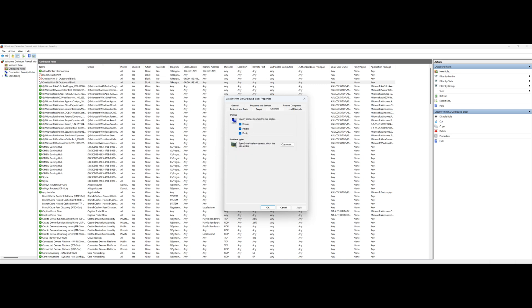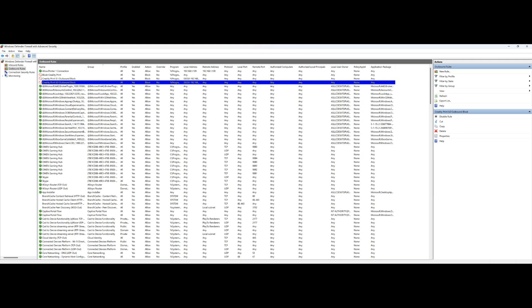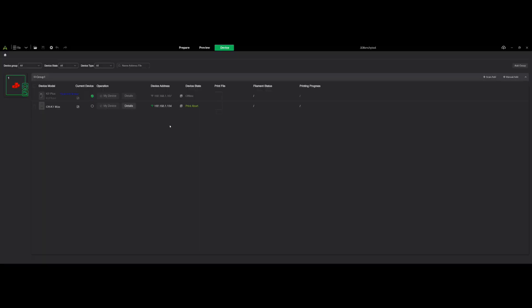Then same thing, make sure all three of your networks are selected here, and nothing here. So then you click OK, and this will block your Creality Print from being able to access outside connections or any other connection other than your printers or the network your printers are on.